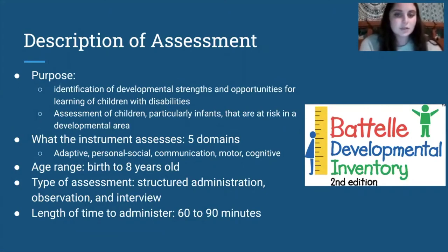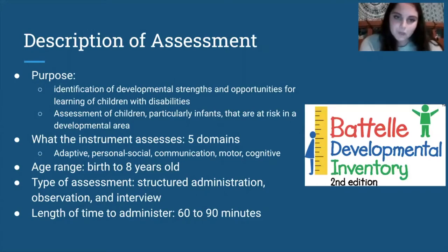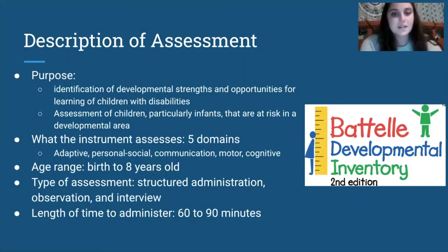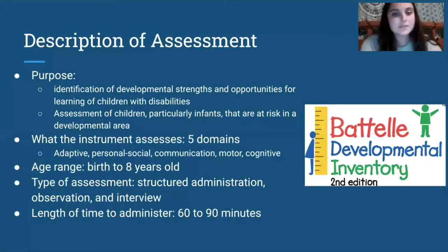The instruments include assessing five domains: adaptive, personal, social, communication, motor, and cognitive. The age range is birth to eight years old. Some sources said birth to seven years, but others said birth to eight years, so we concluded we will stick with eight years.